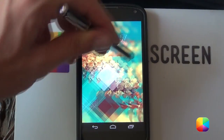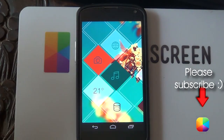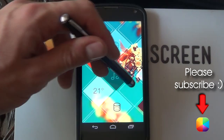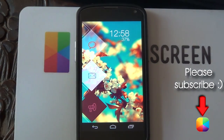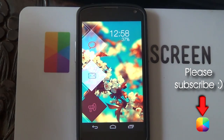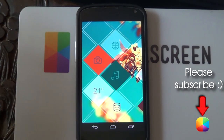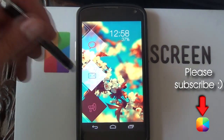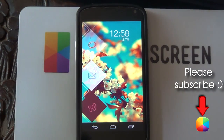So thank you very much for watching this video tutorial. Don't forget to subscribe to the MyColorScreen YouTube channel, as well as check out our Facebook, Google Plus, and Twitter communities. Thank you very much guys for watching. This is Marko from MyColorScreen. And don't stop customizing.